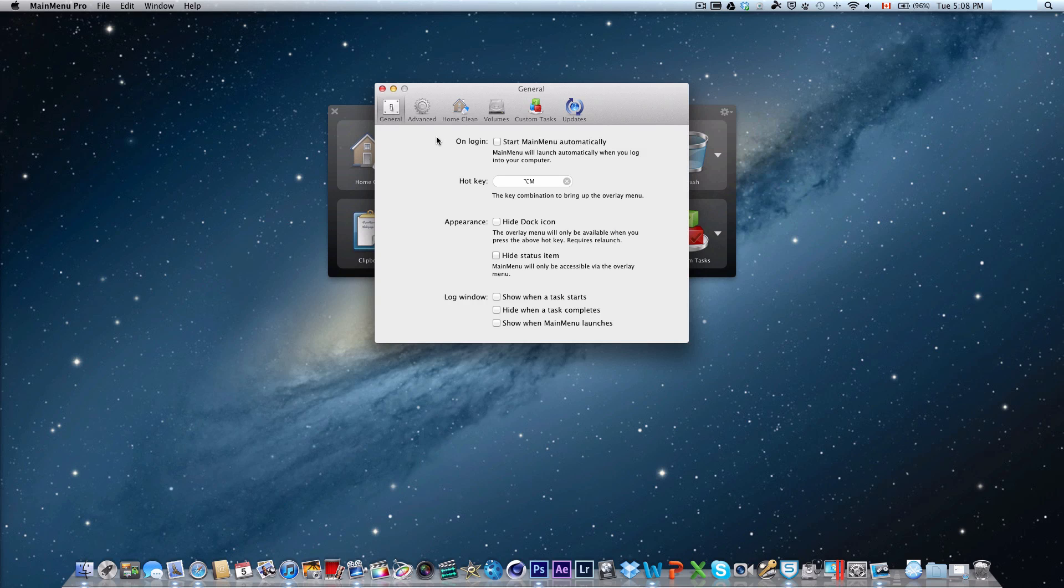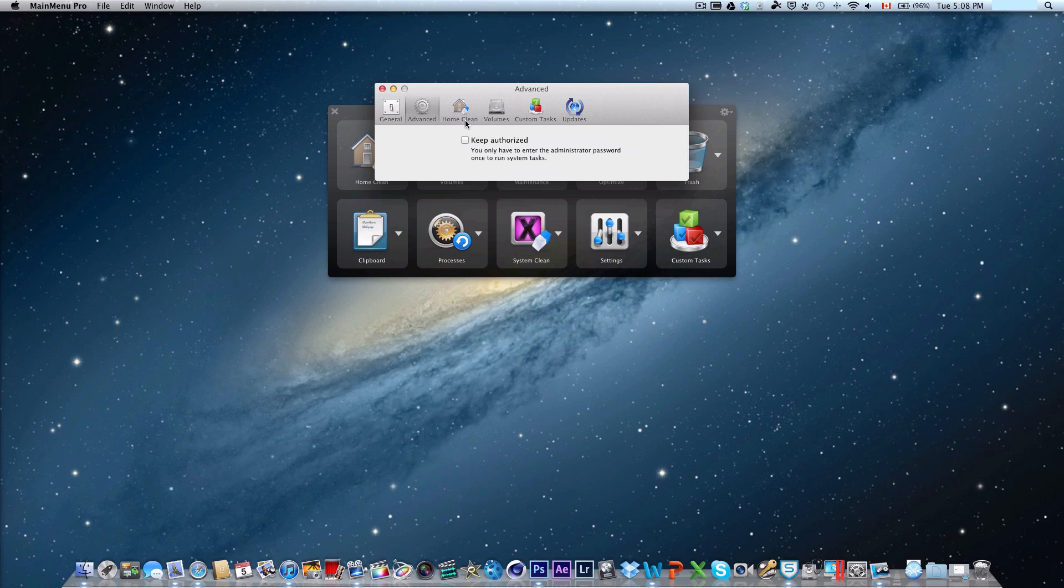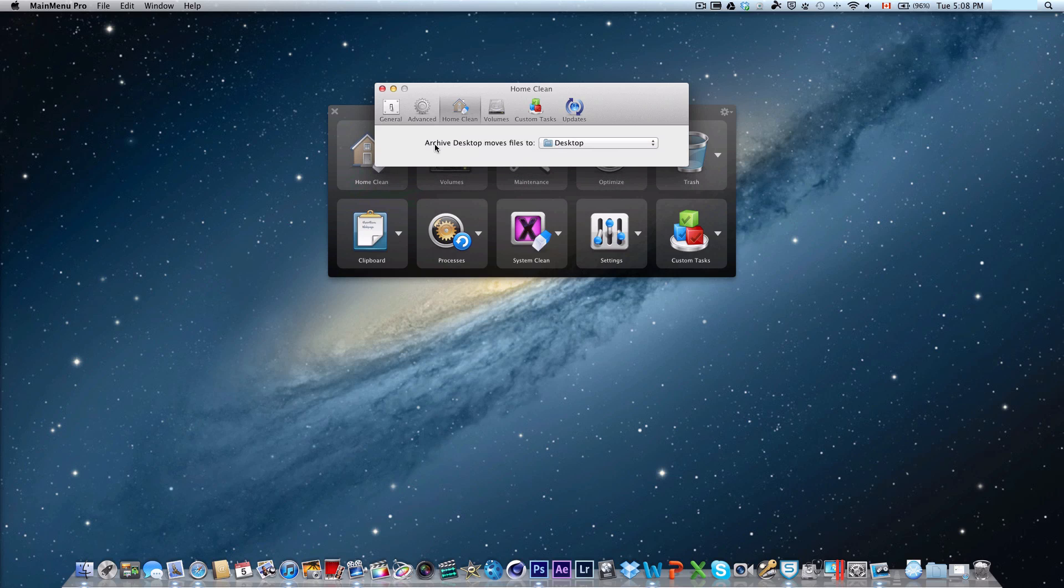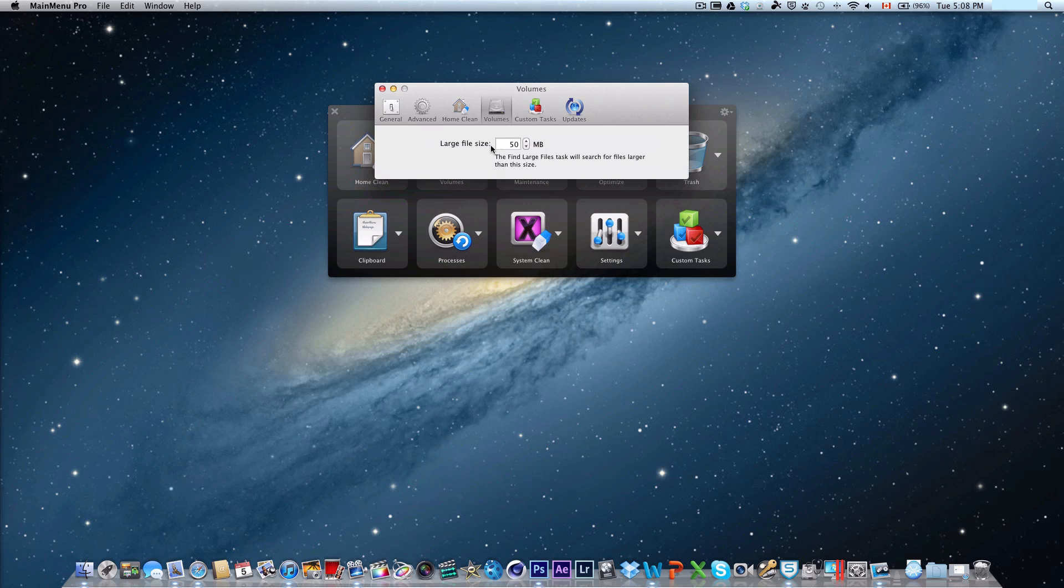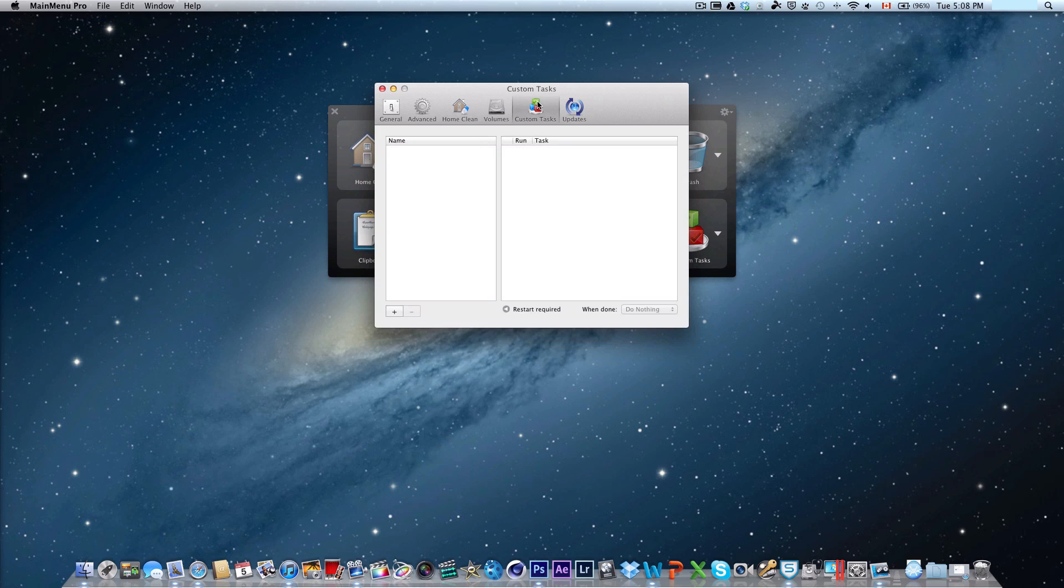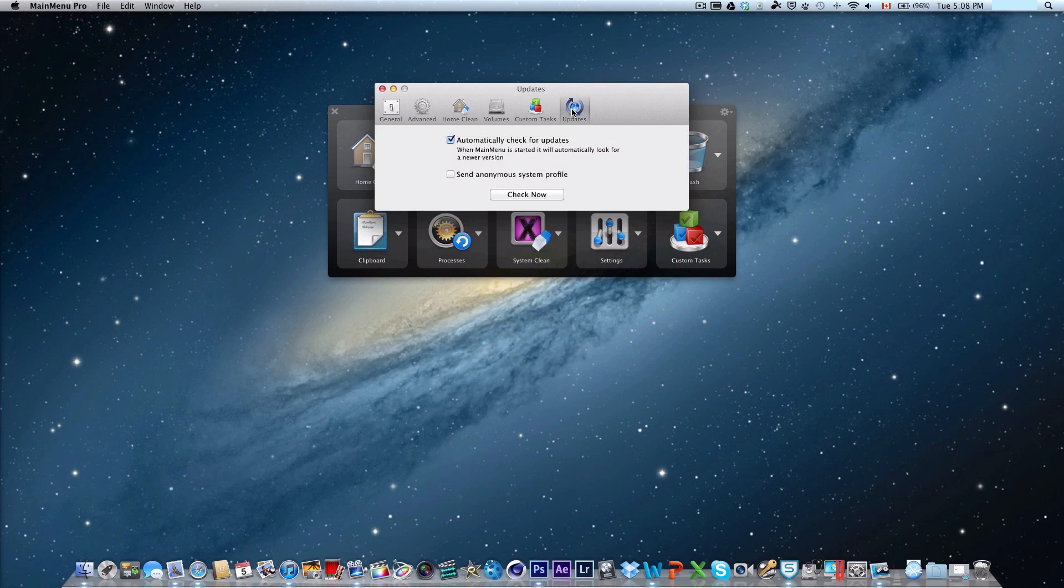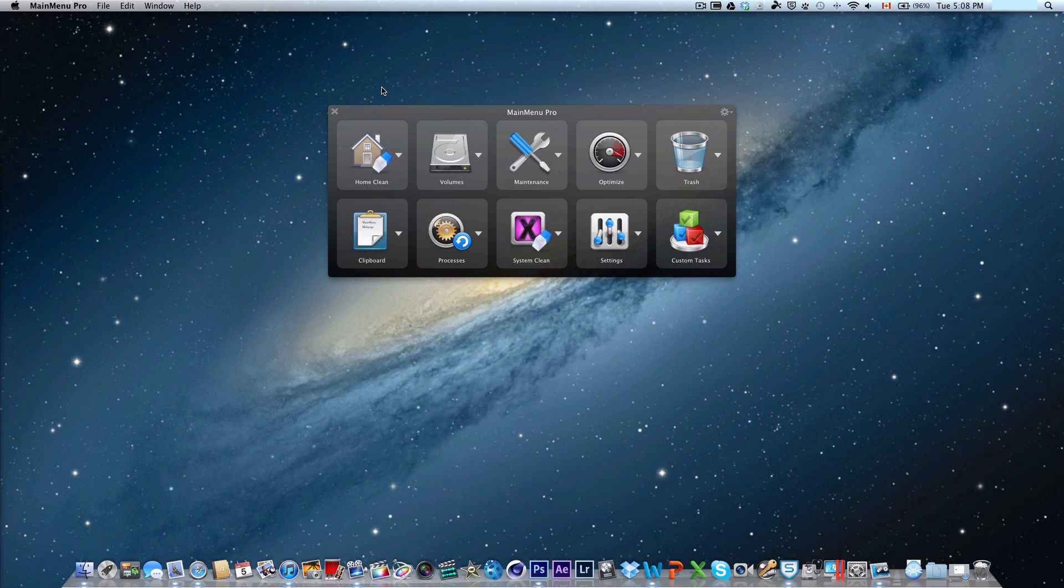Let's go ahead and check out some of the preferences. On login, start main menu automatically, you can do that. Hide status icon, hide dock icon, show when task starts, hide when task completes, just some basic options. Authorization options, move to archive desktop files to desktop, or wherever you want to put it. Volumes, large file size, sometimes it will scan for large file sizes in case you have something taking up a lot of space on your hard drive that you want to find out what it is and take it out. You can set the size that you want it to recognize. Custom tasks, once again, you can configure that. Updates, it checks automatically for updates and will notify you when there's an update available for this application.